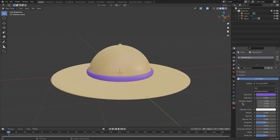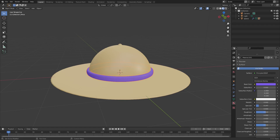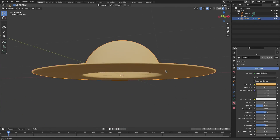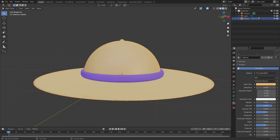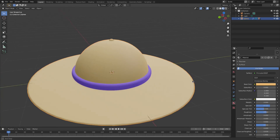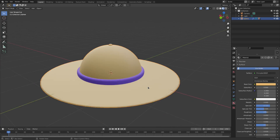For the band material, turn down the Specular almost all the way and turn the Roughness up so it looks more like a fabric material. For the hat itself, do the same - turn up the Roughness for a matte look, but keep a little more Specular and add some Specular Tint as well.